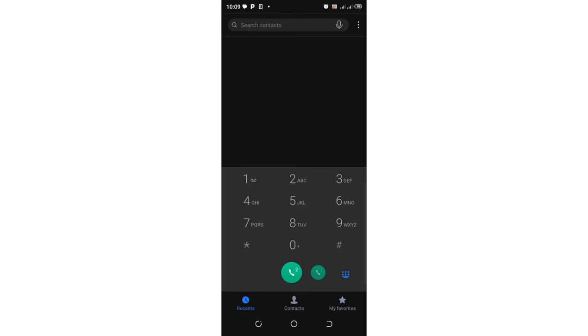In this video, I'll show you how you can check delayed or not receiving KPLC prepaid token numbers for free.